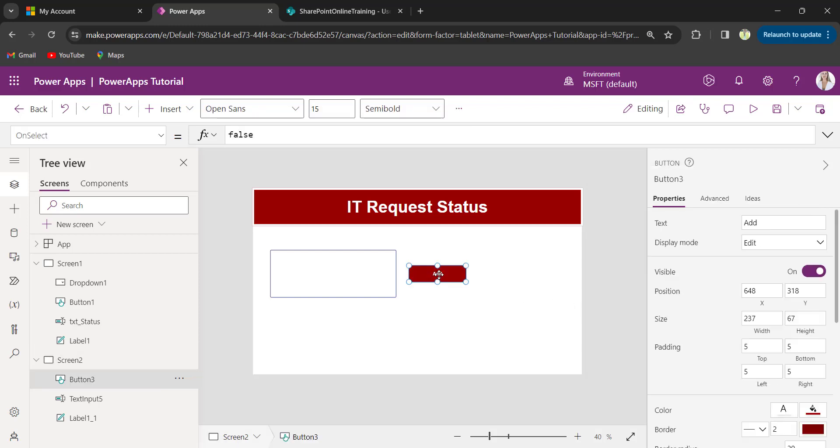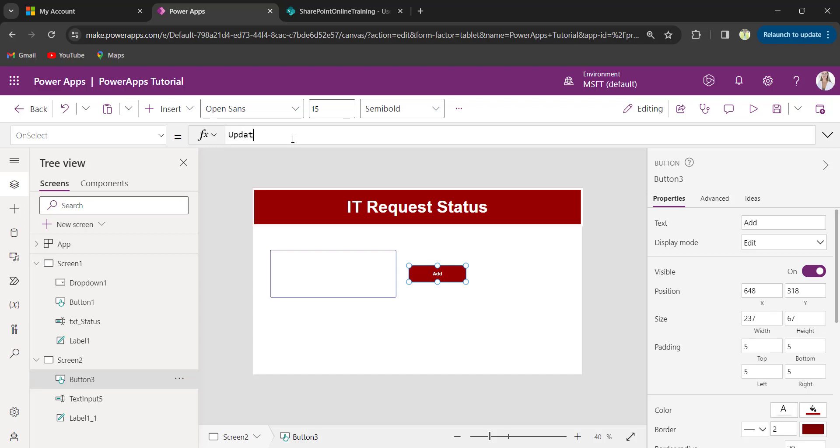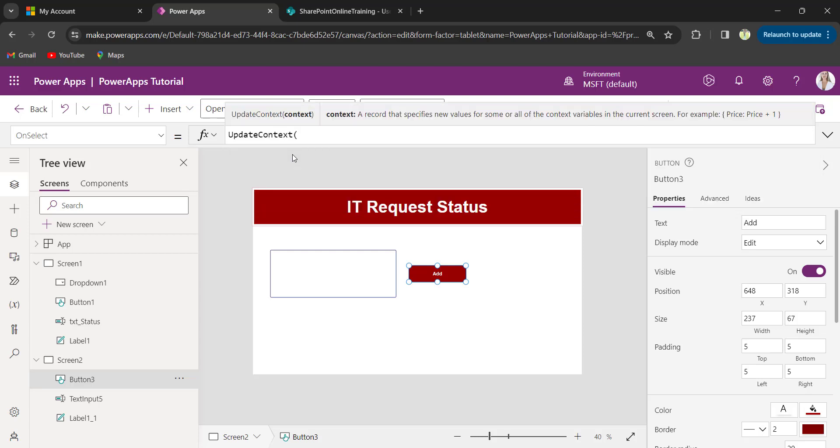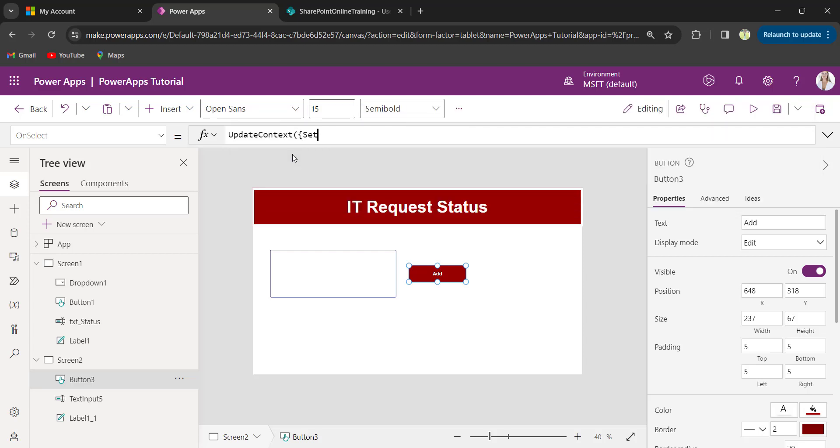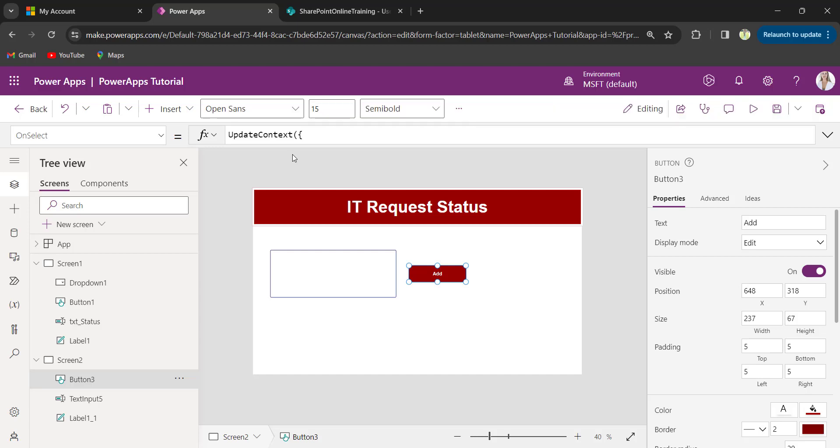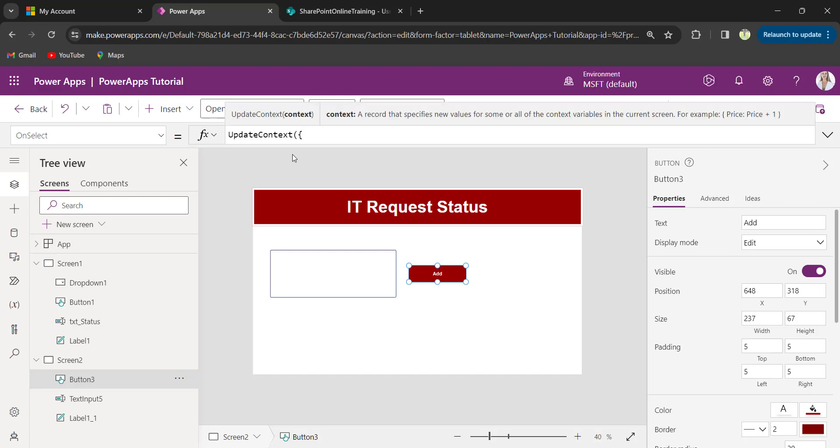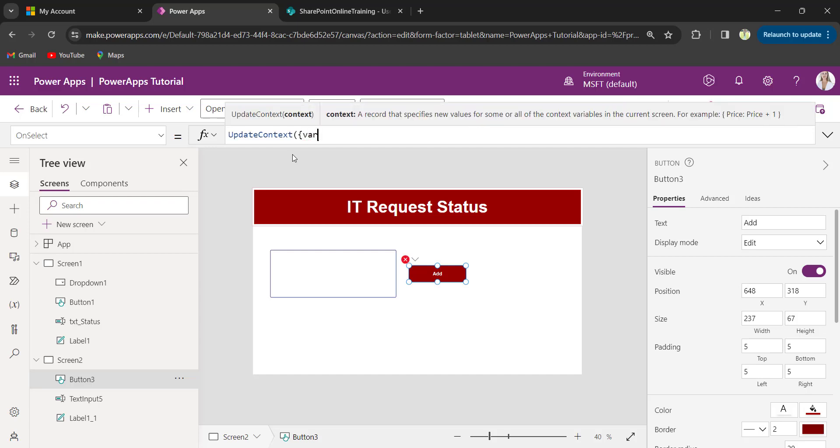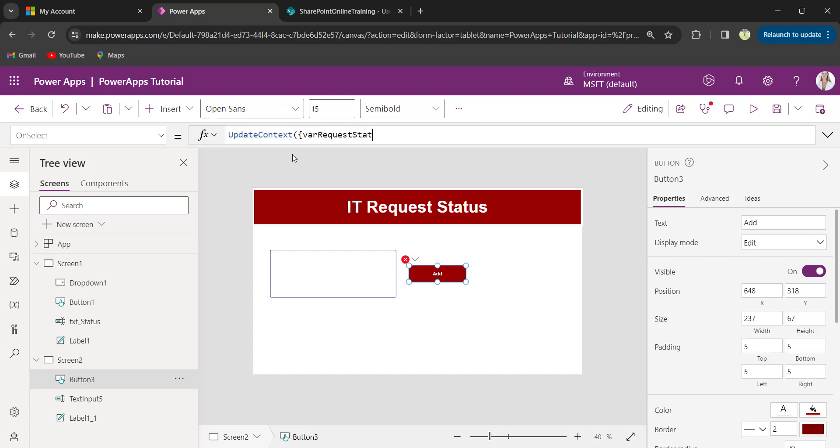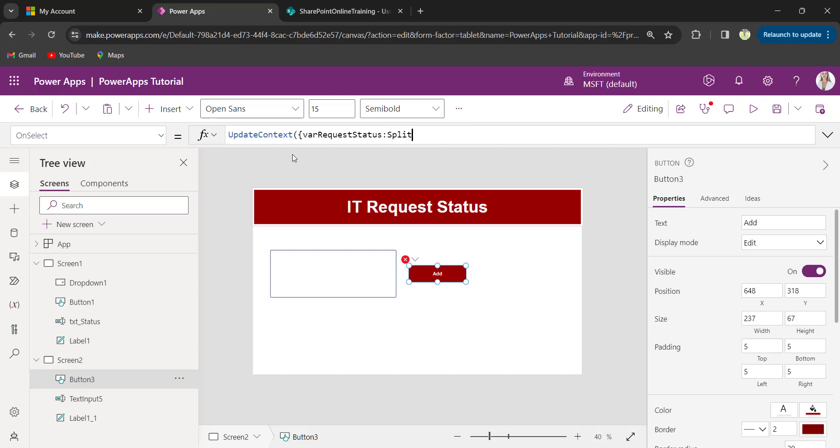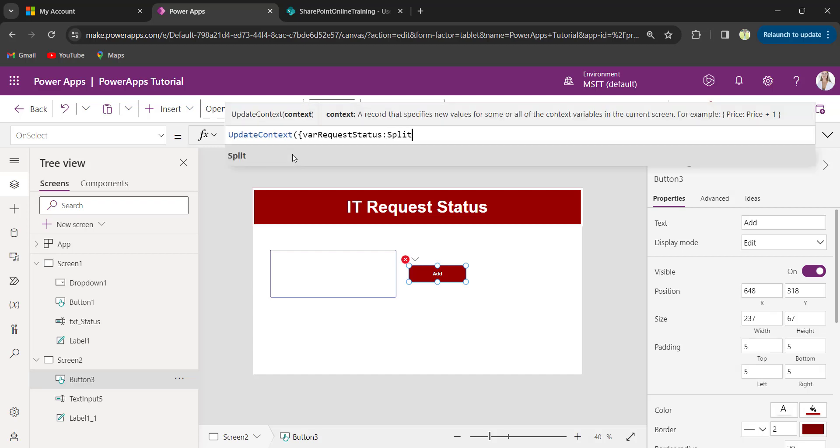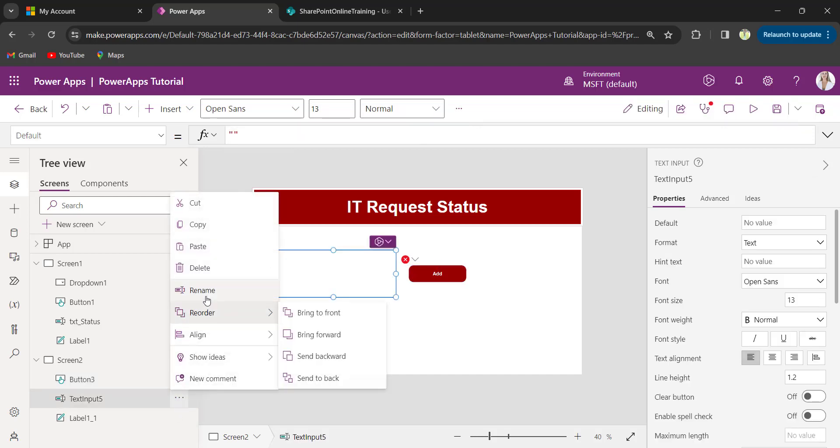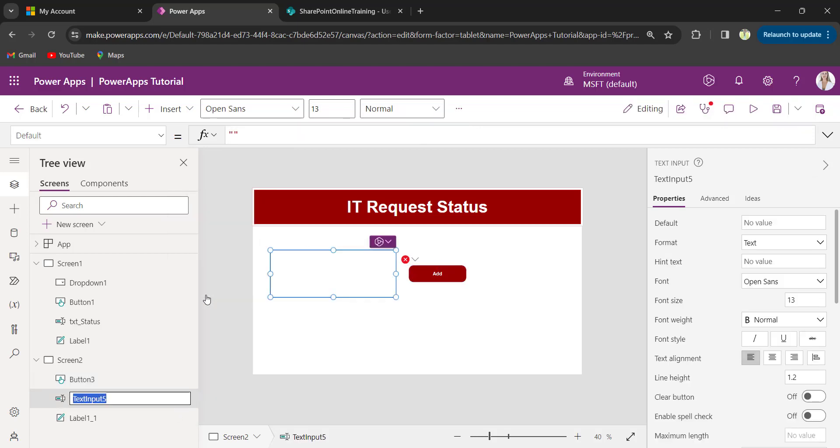Now, set the button on select property to UpdateContext of where request status is set. Now, I will change the text input control name. I will rename it to txt request status.